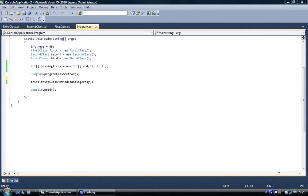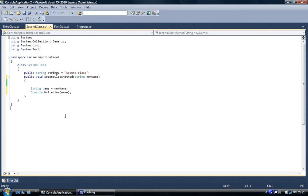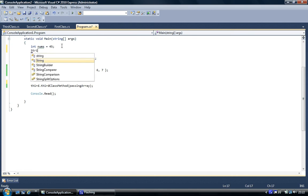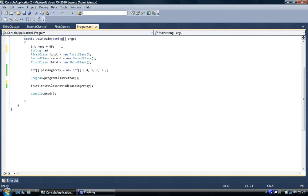So what we are going to do today is pass an object — a whole class — into a method. But first we are going to pass a string. We are going to use the second class for demonstrating this. We will create a string, call it name, equals YouTube.